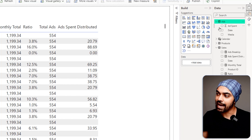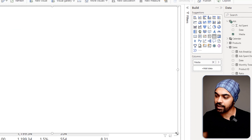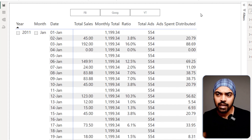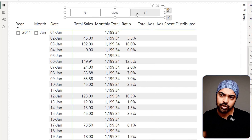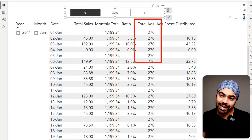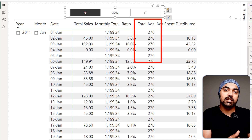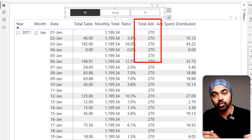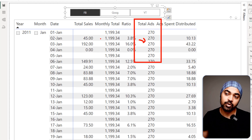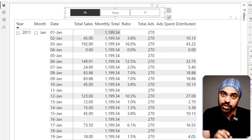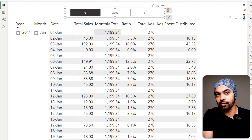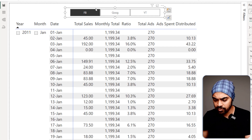I'll drag the media column into a slicer. Once the slicer is ready, if you click on Google, YouTube, or Facebook, the only thing that changes is the total ads value — because we don't know how many sales were done through YouTube, Google Ads, or Facebook Ads. So the filter will filter the ad value but not the total sales. You'd only want this filter if you have a percentage of how much sales are coming from each channel; without that data, this filter doesn't make sense. So I'll get rid of it and move on.